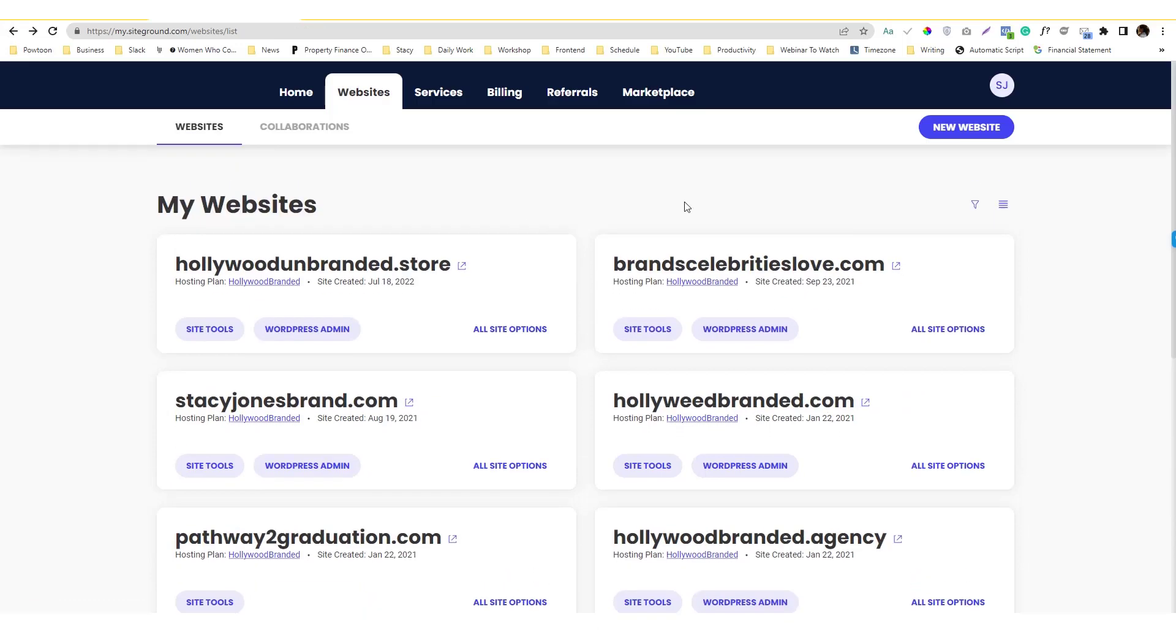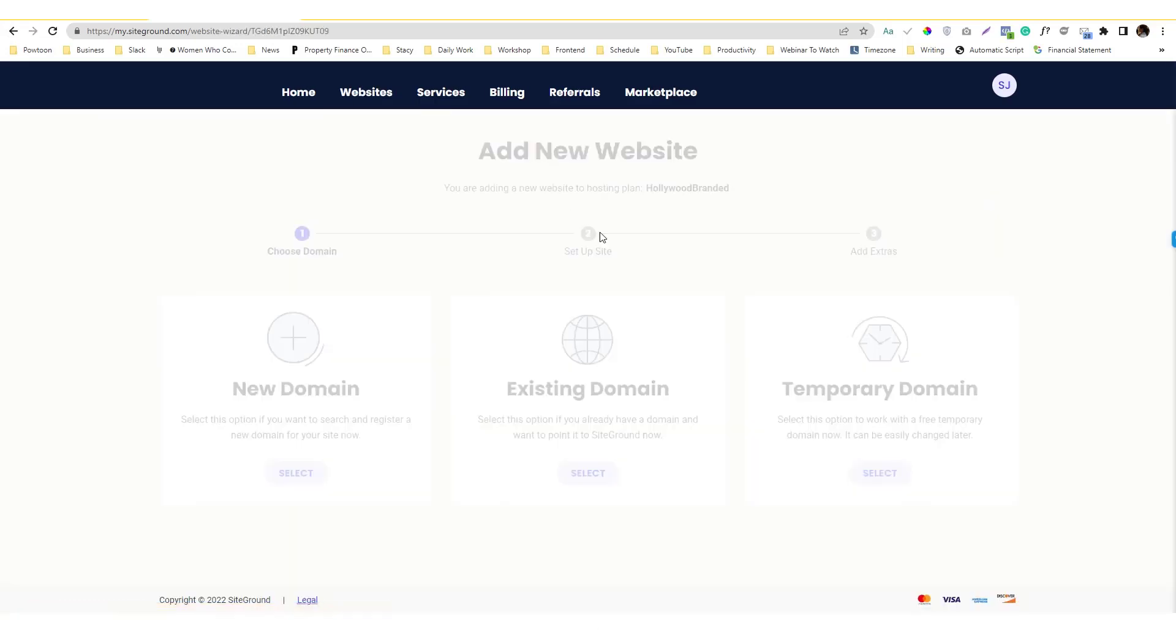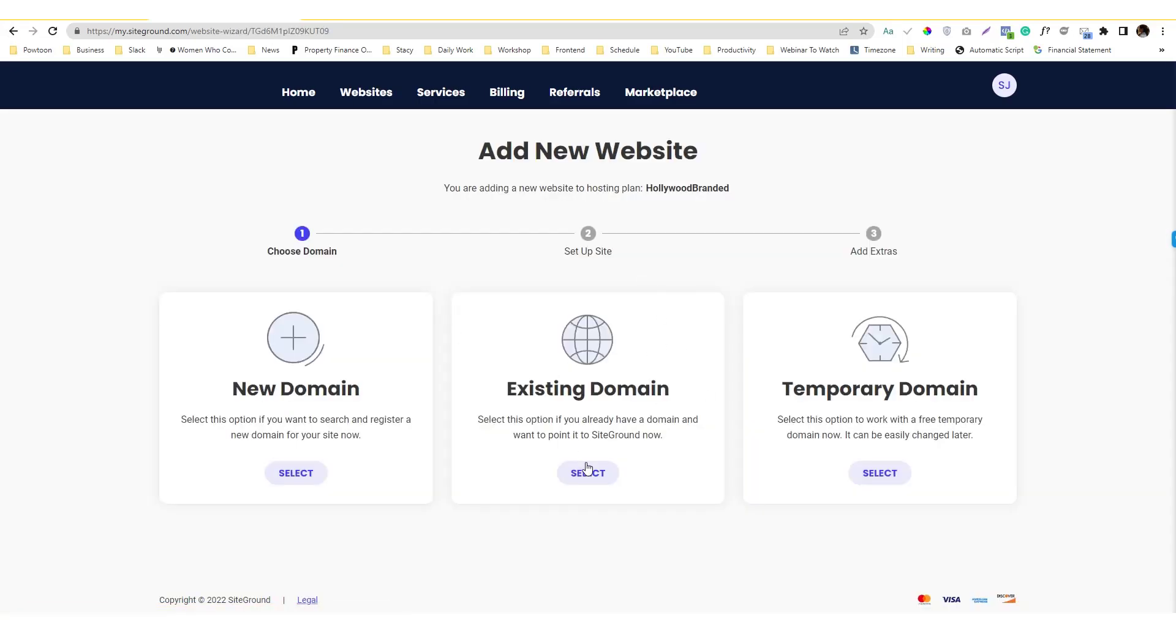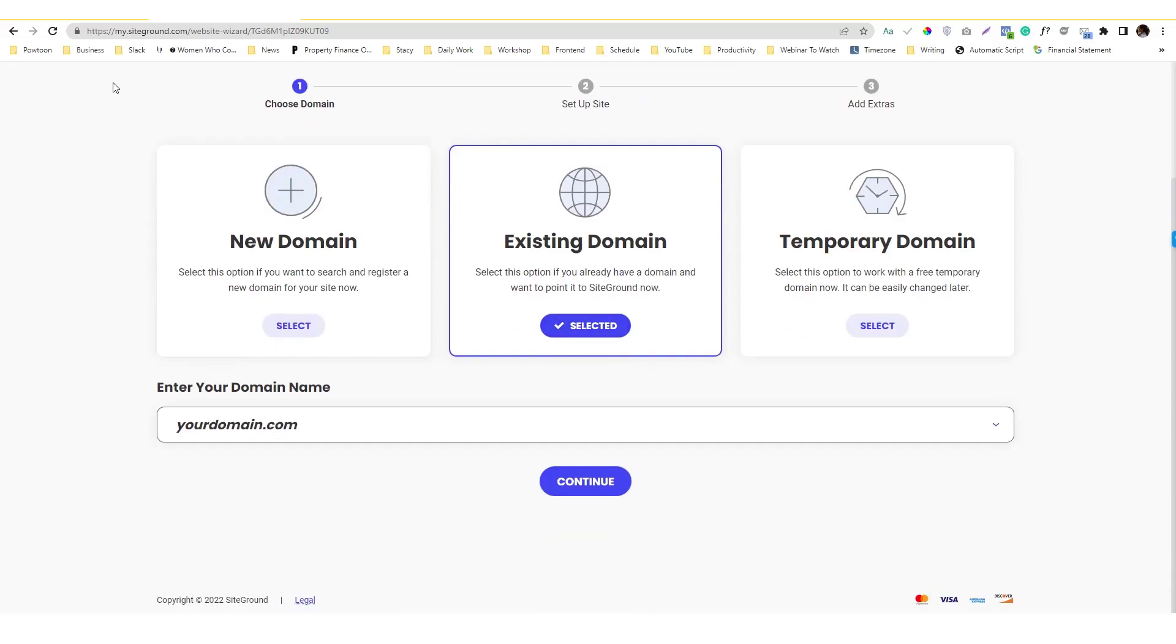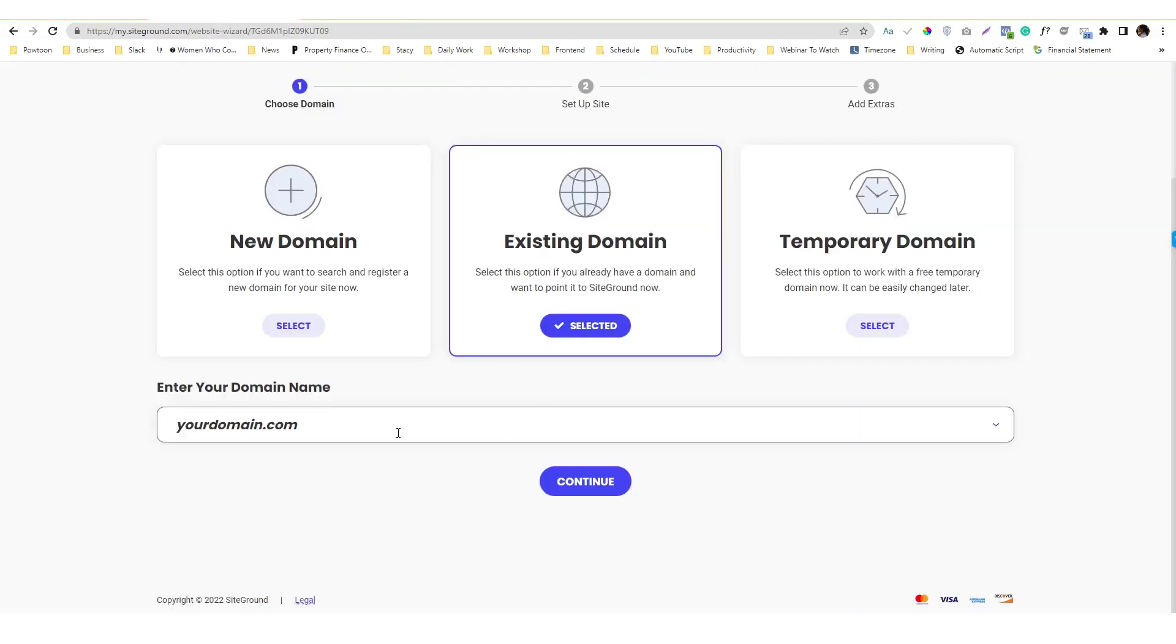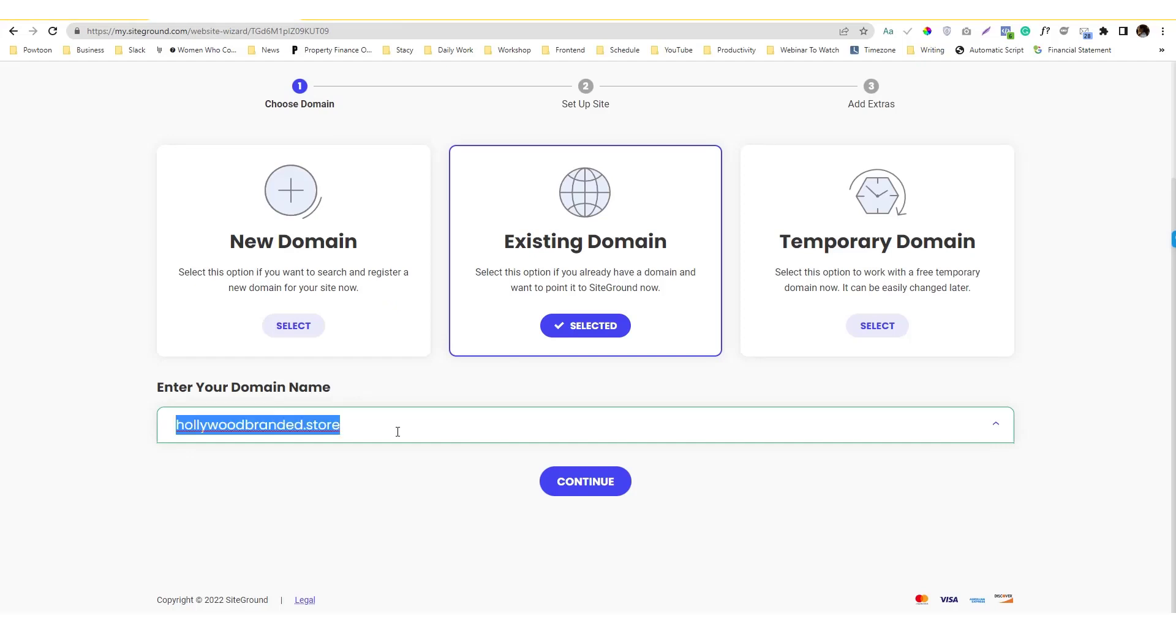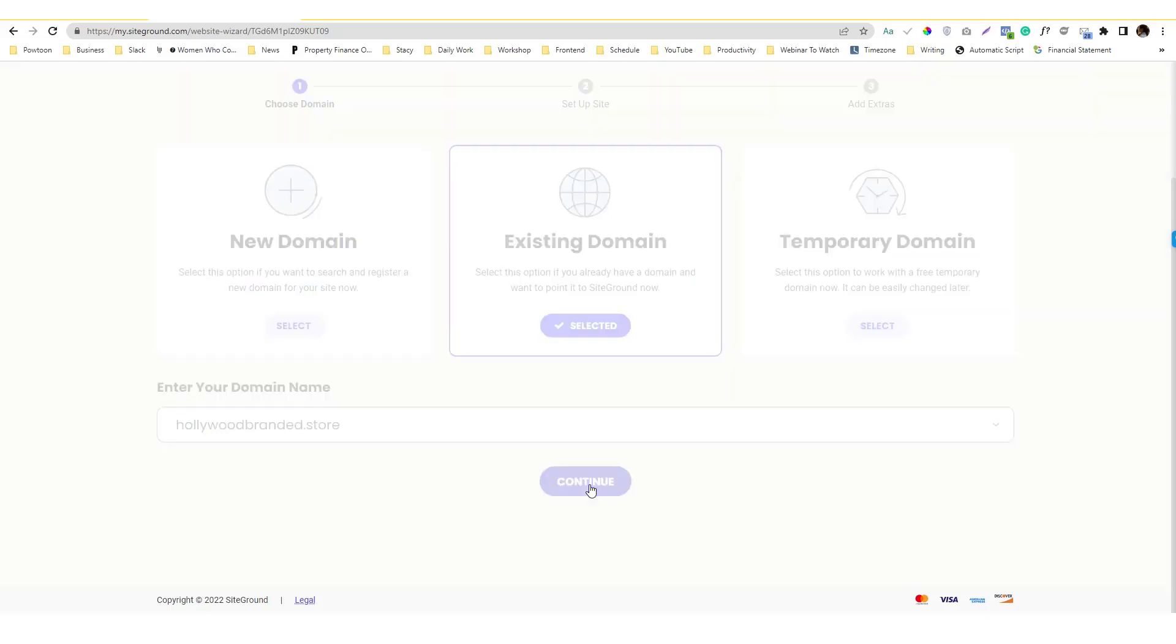I'm not gonna do that again. Click new website and choose an existing domain because we already have the domain. This is our domain. I'm gonna put in here. We purchased that domain on a third-party website, it's not in SiteGround.